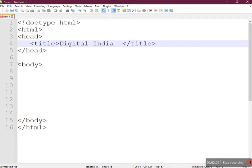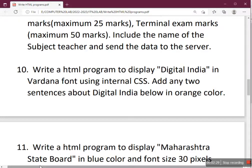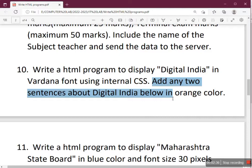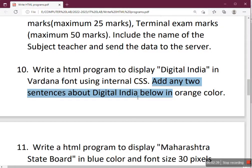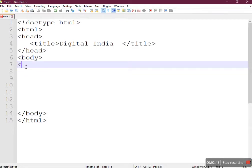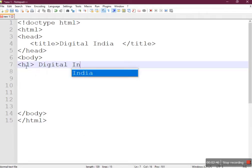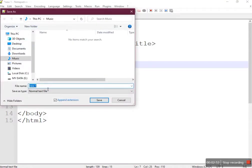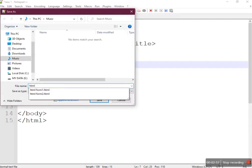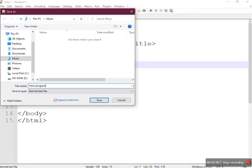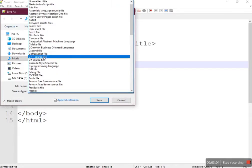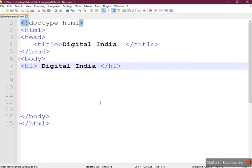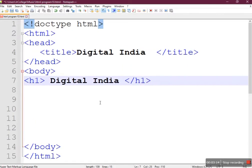We'll provide one heading to display 'Digital India'. Because we need to add sentences about Digital India, we'll use the p tag (paragraph tag) to display those two sentences. Let's put the H1 tag and write 'Digital India'. I'll save the file so the syntax colors appear — I'll give it the file name 'html program 10' with the .html extension.